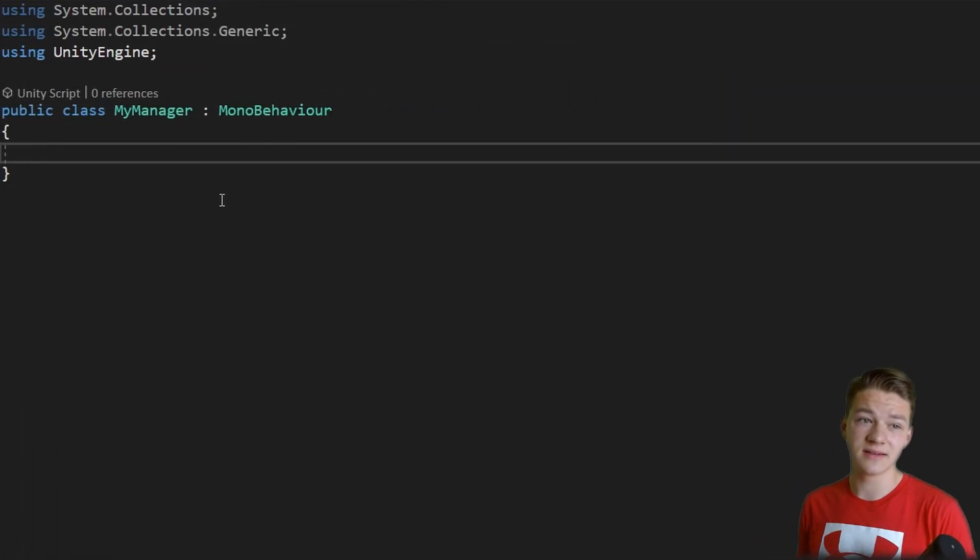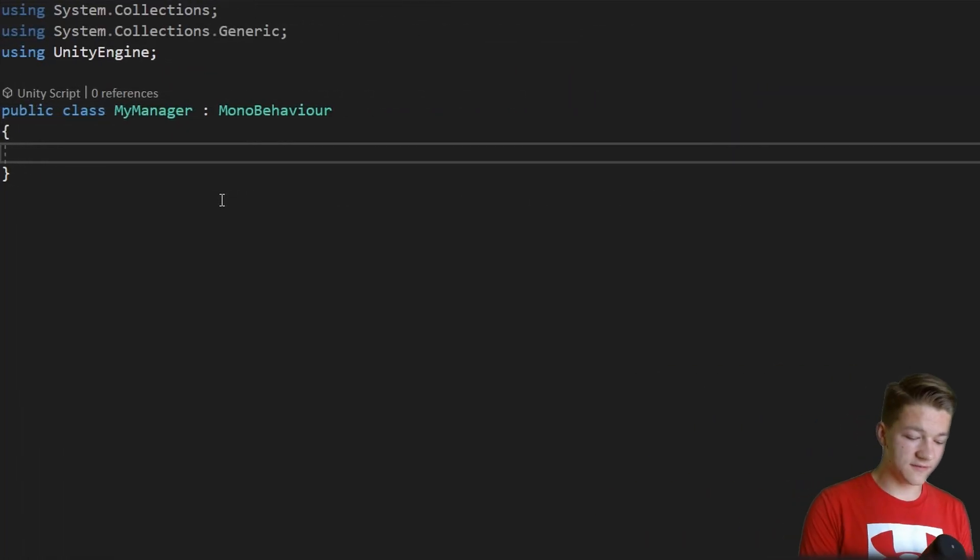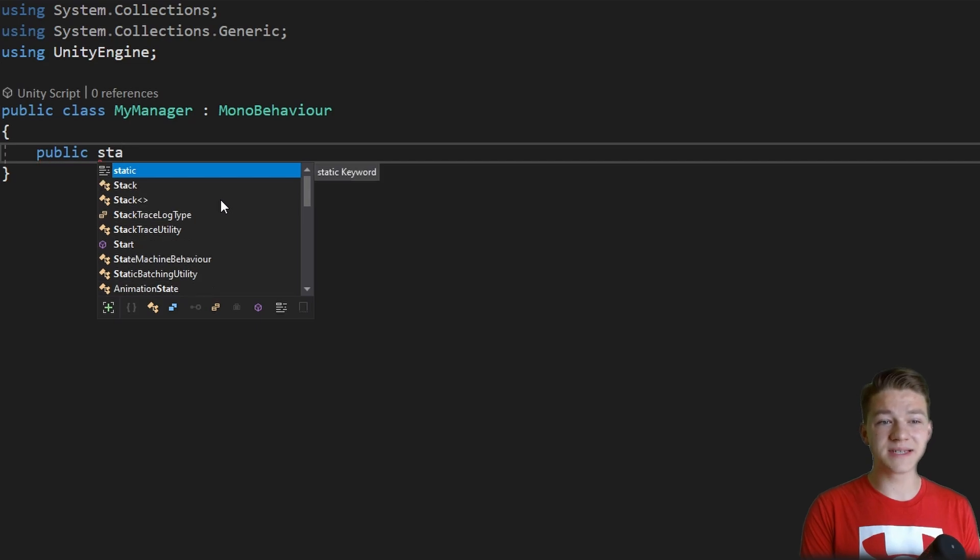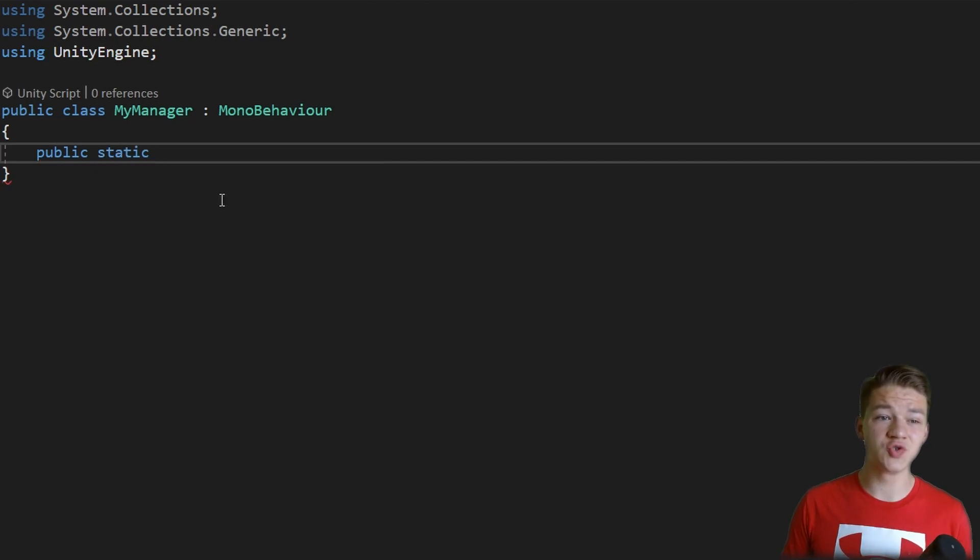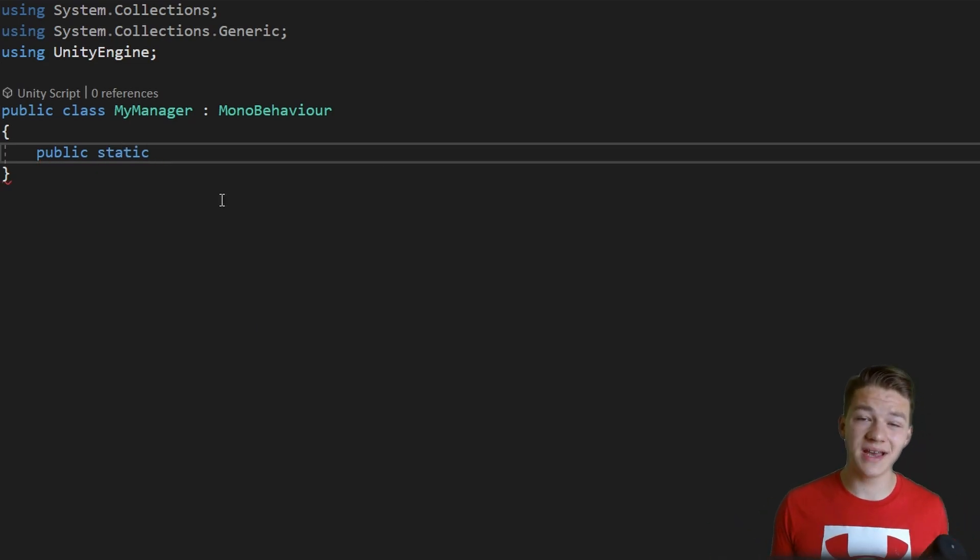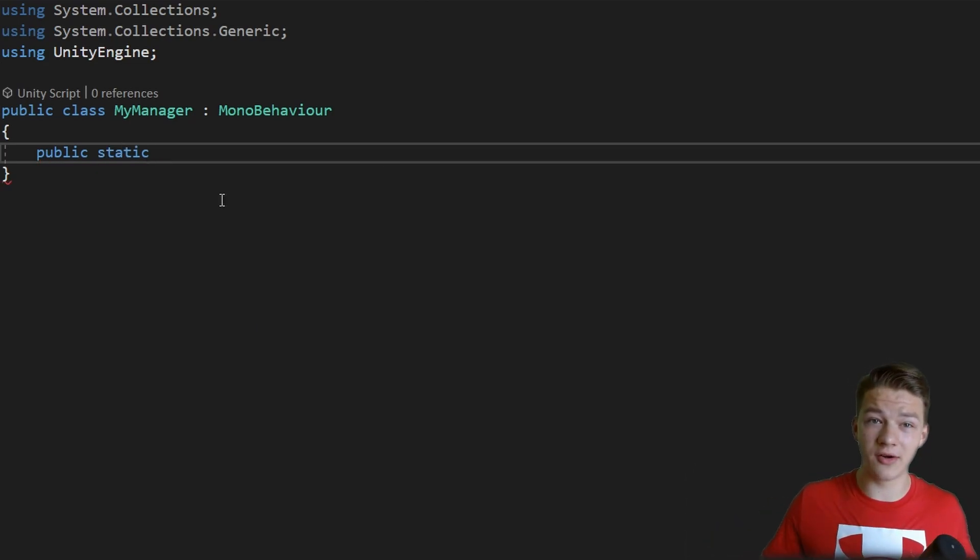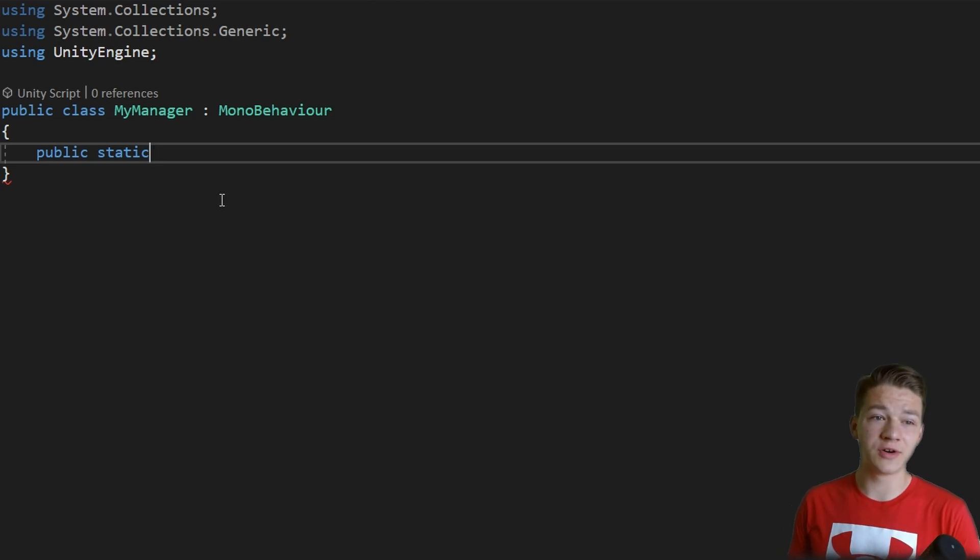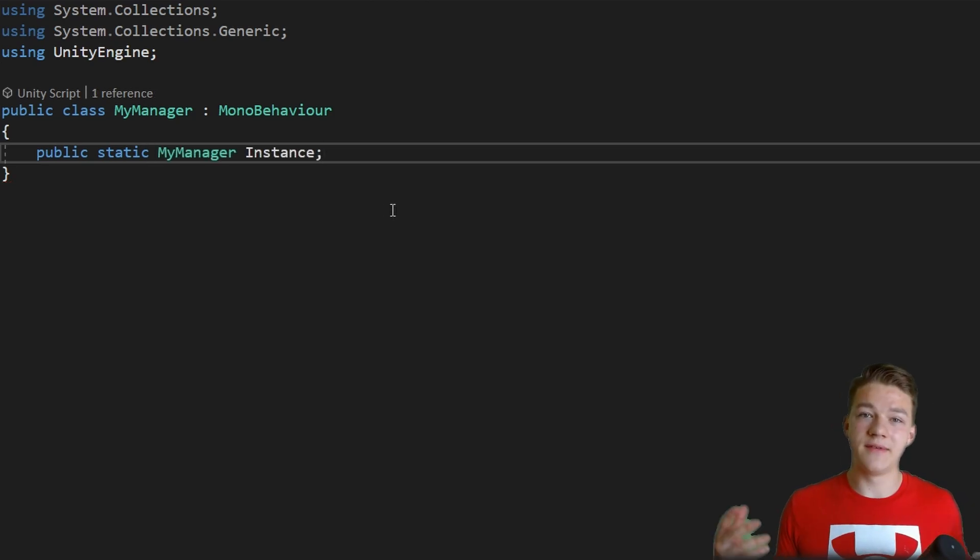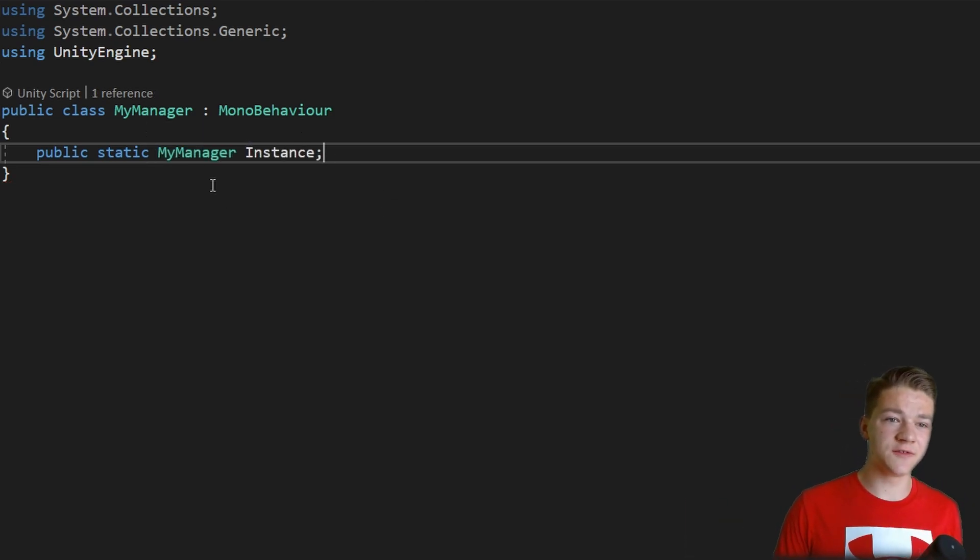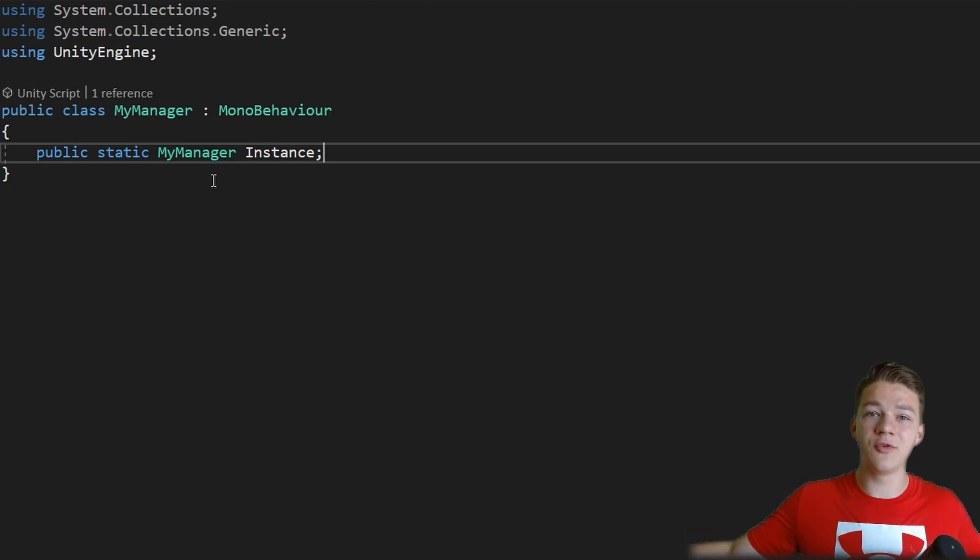The way that we would make this script a singleton is that first we need to store a public static reference to the class itself, which then makes it accessible everywhere without having a direct reference to the variable. So we have a static reference to the class itself so that everywhere we can access it easily.